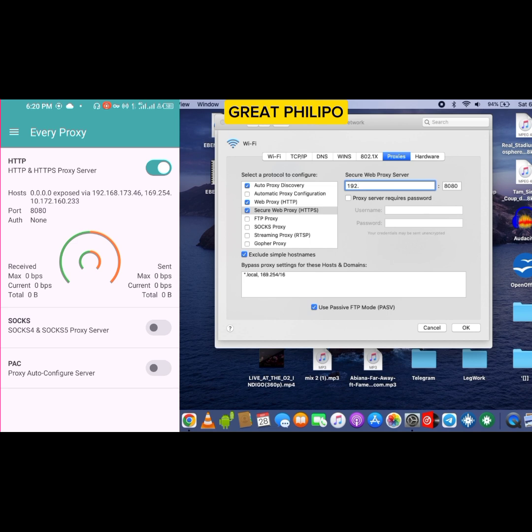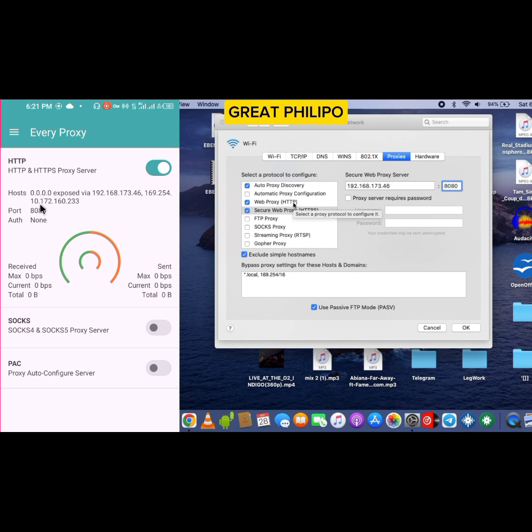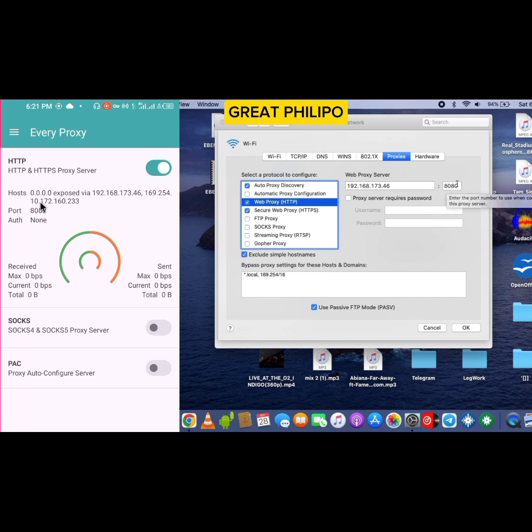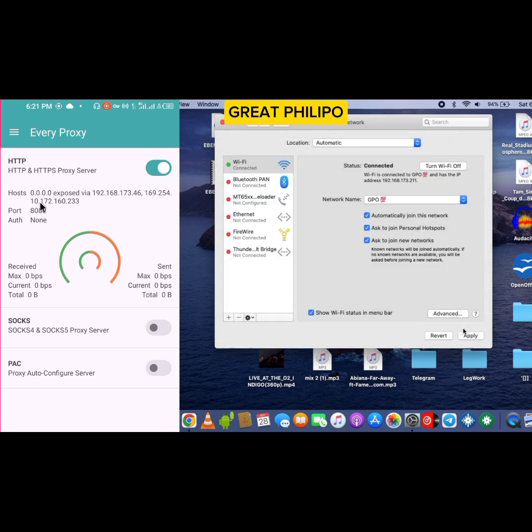Once you are done typing, you are going to type the ports, this one over here. So you type the port over here, then you go back to web proxy HTTP, then you type the port also over here. Once you are done, just click on OK, and then you are going to click on Apply.